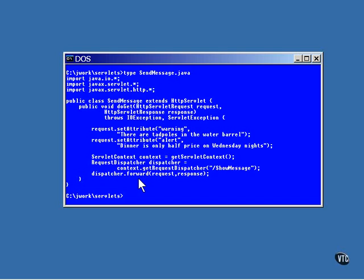This is the method call that actually sends the message. Notice that it uses the same request and response objects that were sent into this method. These objects are now being sent to a new instance of the showMessage object.